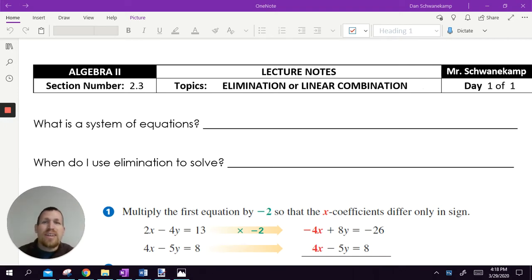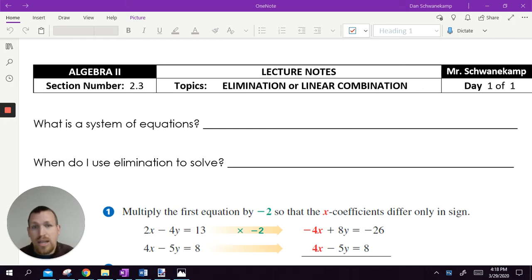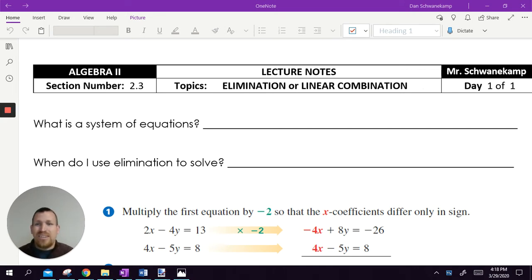Hi guys, it's Mr. Schwanekamp again. We're on lesson three of systems. So far we've learned solving by graphing, solving by substitution, and today we're going to learn the one I like the best, which is solving by elimination. Probably the most useful one because we can use it no matter what. Sometimes substitution doesn't work very well depending on the problem, and sometimes graphing doesn't work very well, but elimination is the easiest one to use. So let's get into it.